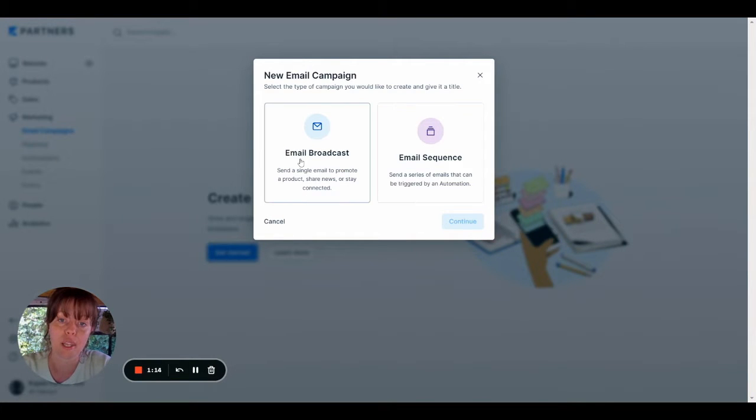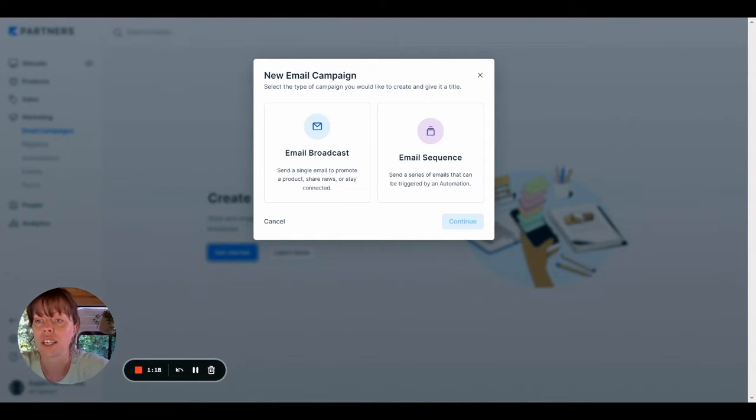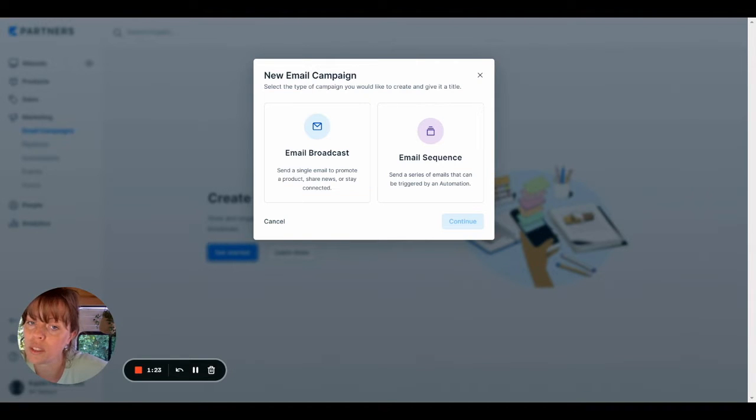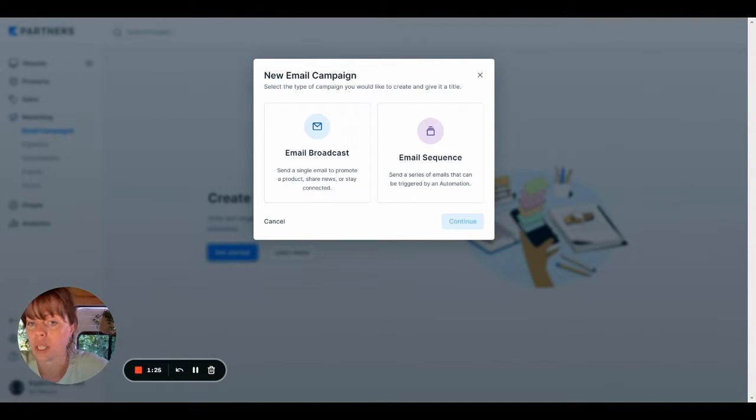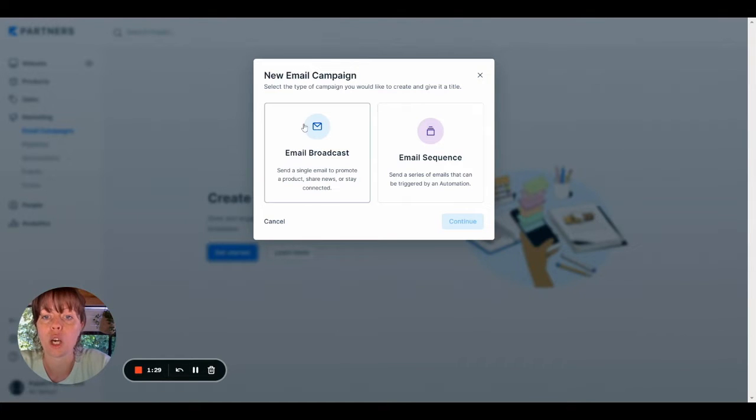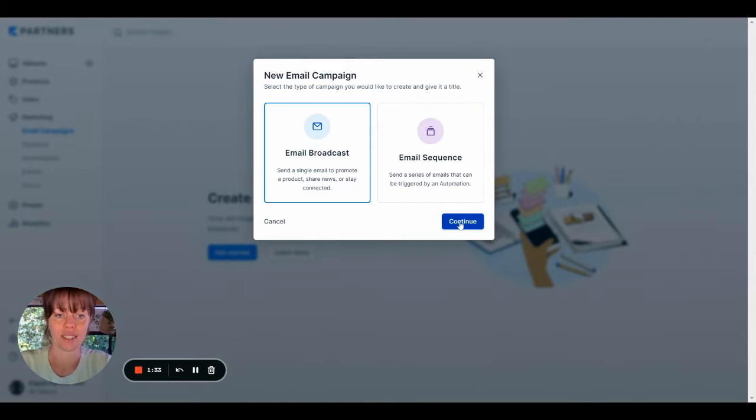We can either click Email Broadcast or Email Sequence. Email Broadcast is our one-off email. That's what we want to go for, whereas Email Sequence, clue's in the name, it's multiple emails that are programmed together at a certain frequency. So go ahead and click on Email Broadcast and then select Continue.